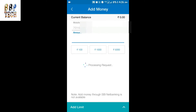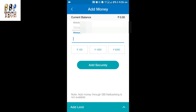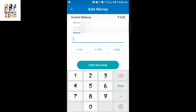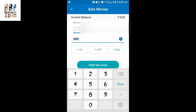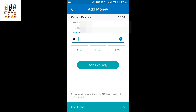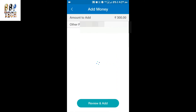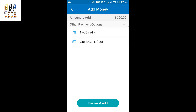Tap on the 'Add Money' option in the middle of the screen. Here you can see your number and the amount option. You can add any amount — I'm just adding 300 rupees. Enter the amount and then tap on 'Add Securely.'